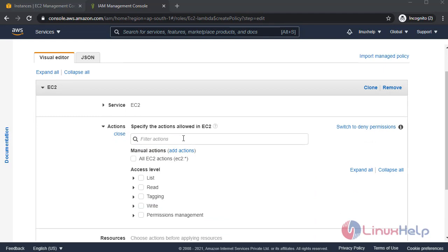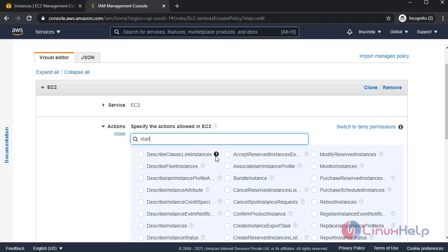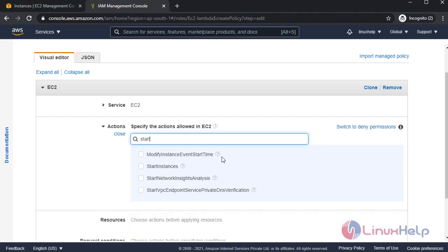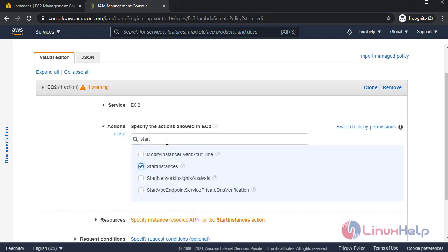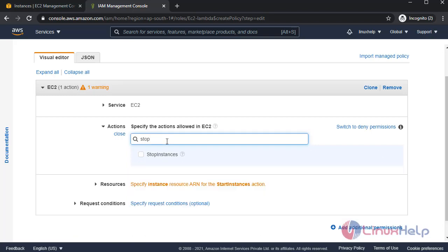The actions were start, stop and start. So I'm selecting start instance and also stop instance. I'm selecting two actions.